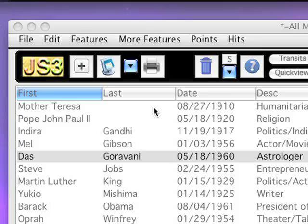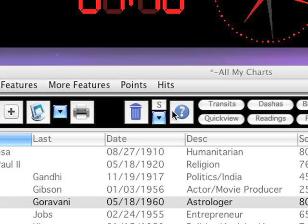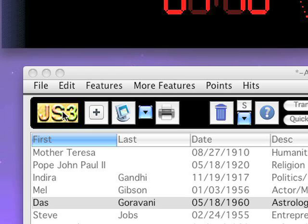Thanks for watching. I'm going to show you some of the new features of JS3 Release 7. First of all, you can see right here on the main chart list, the button area has a black background — it makes it a little easier to see. Some of the icons have changed, buttons are bigger. And this one here says JS3. If I click on that, you get the manual.